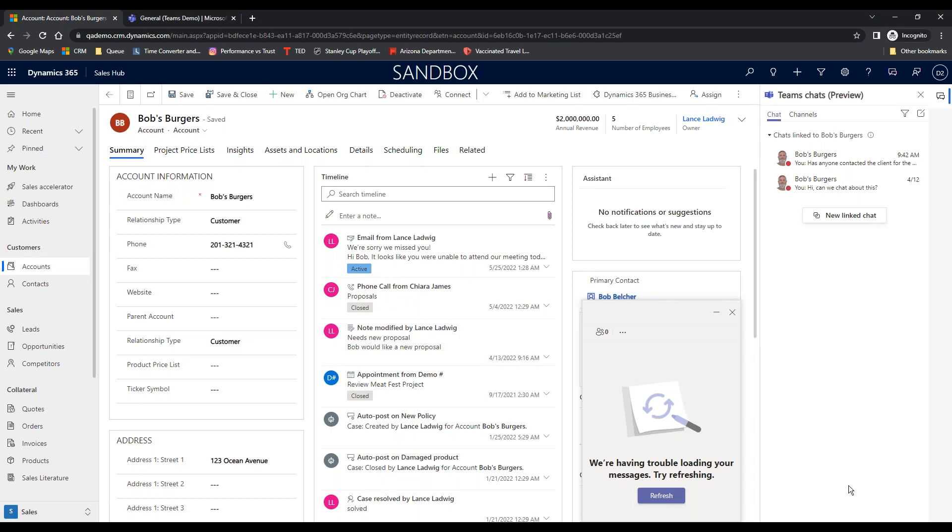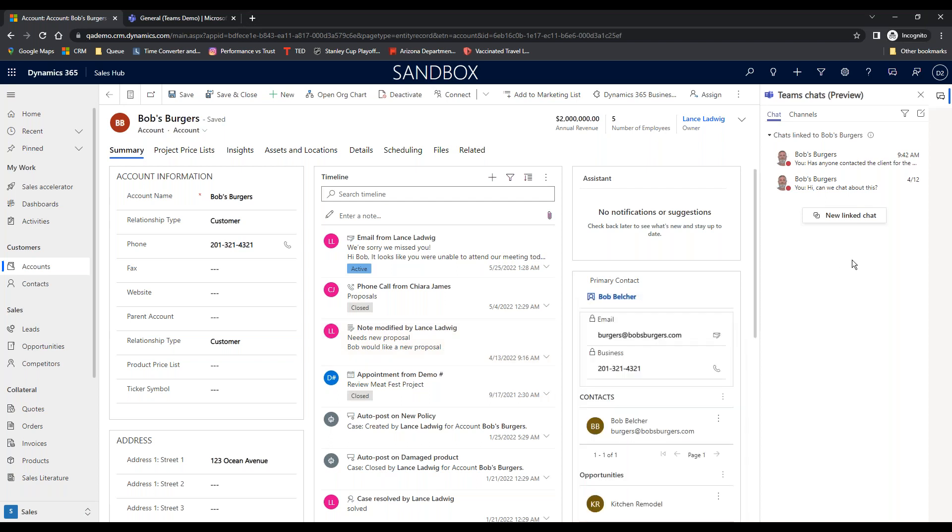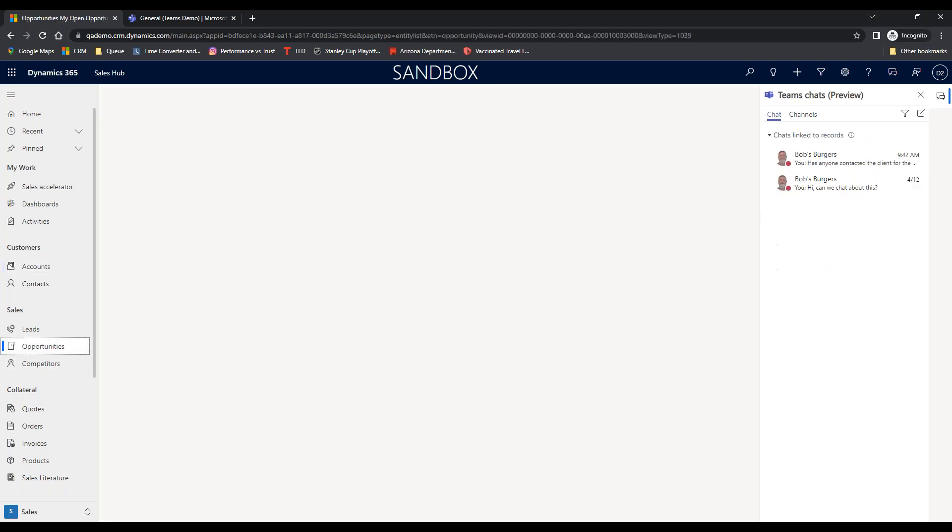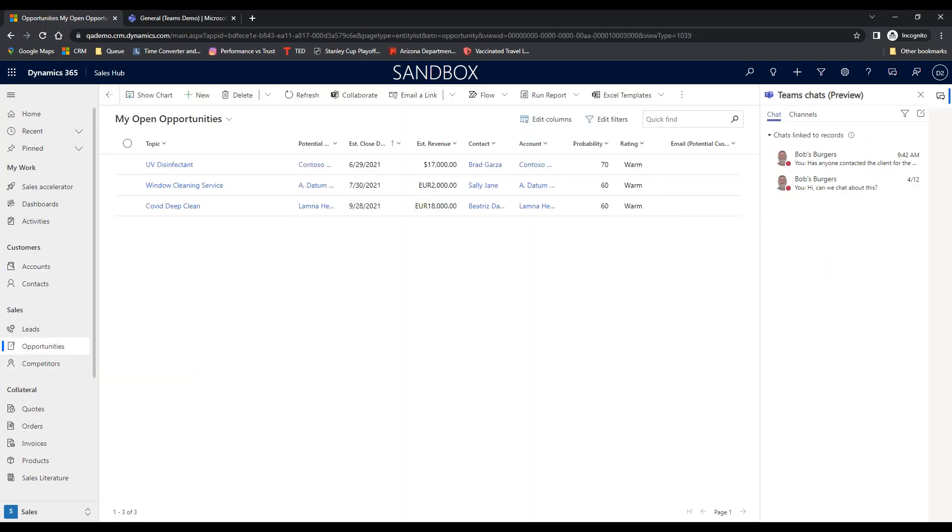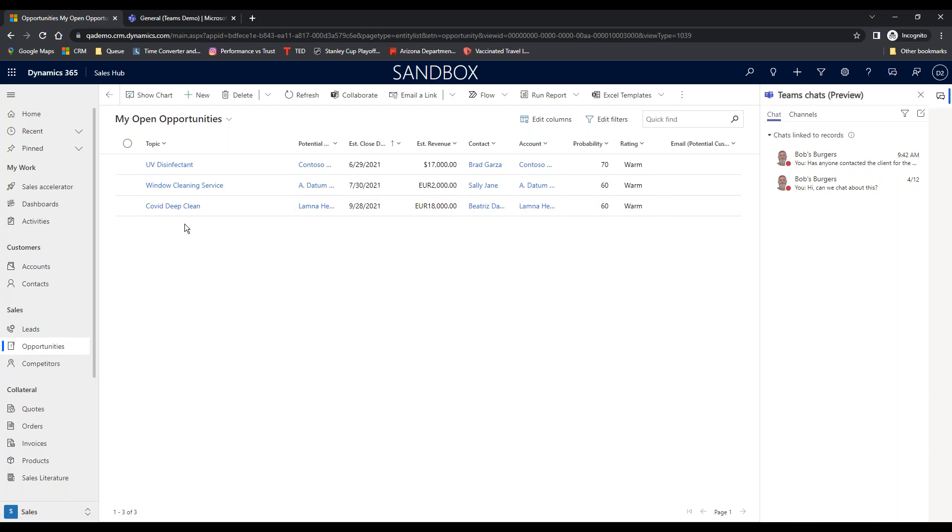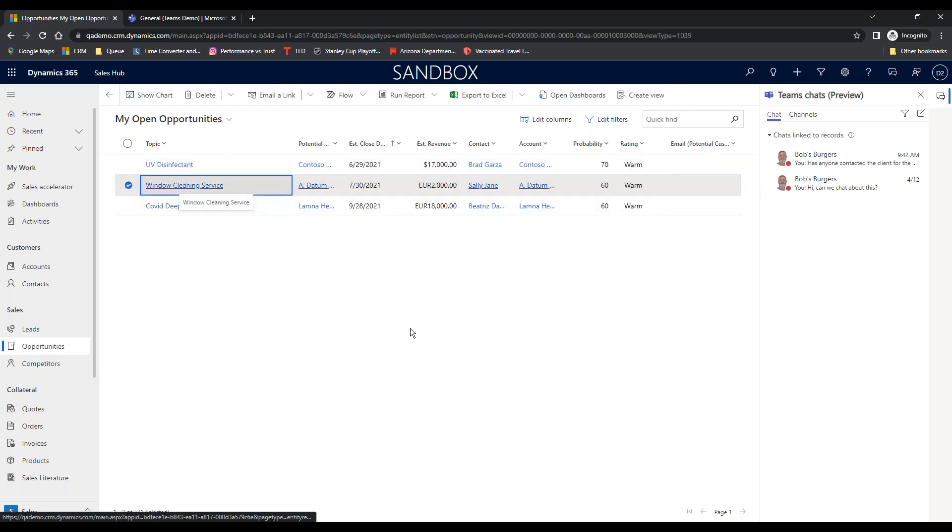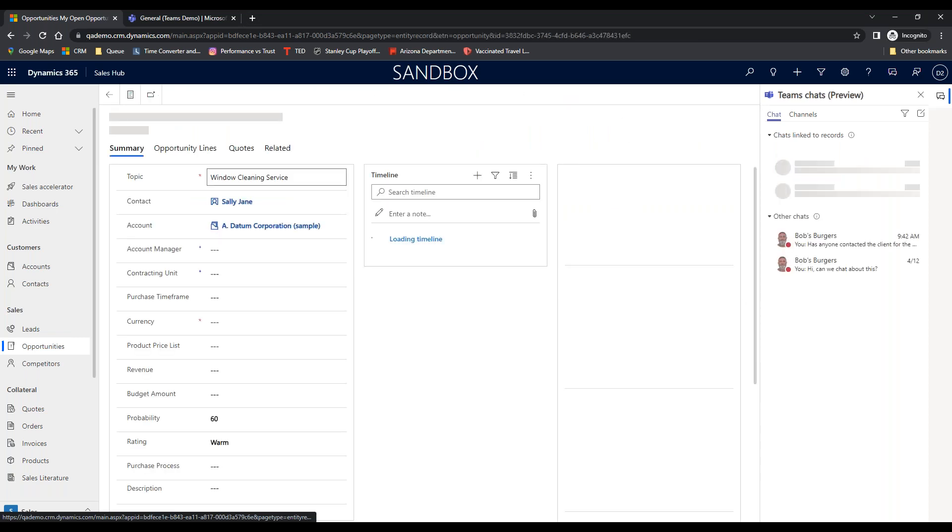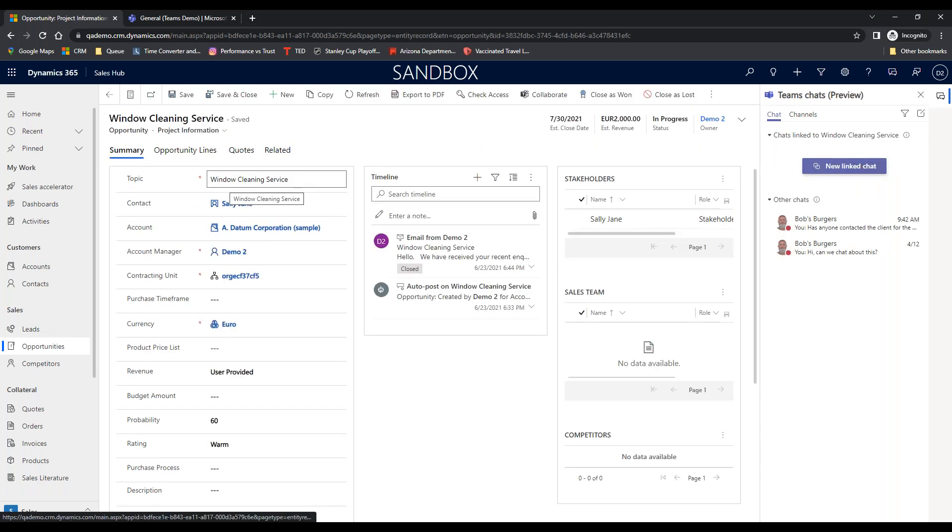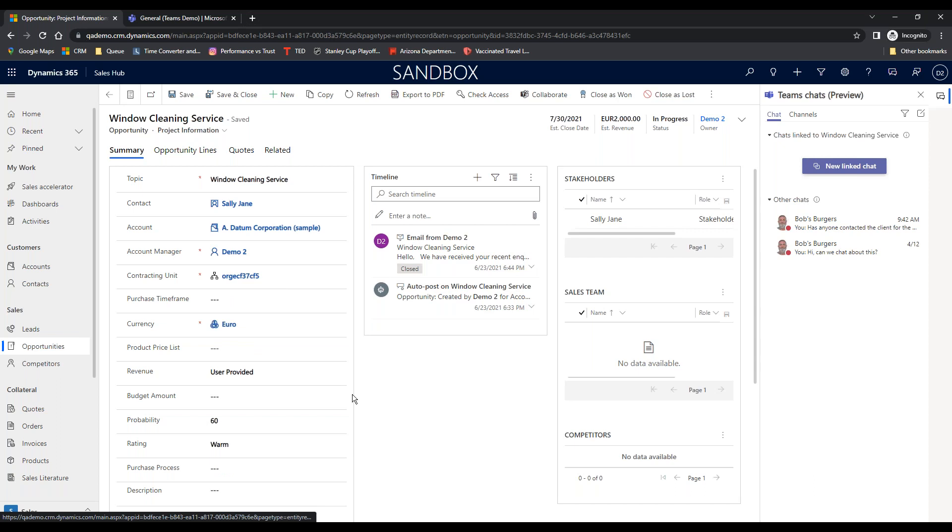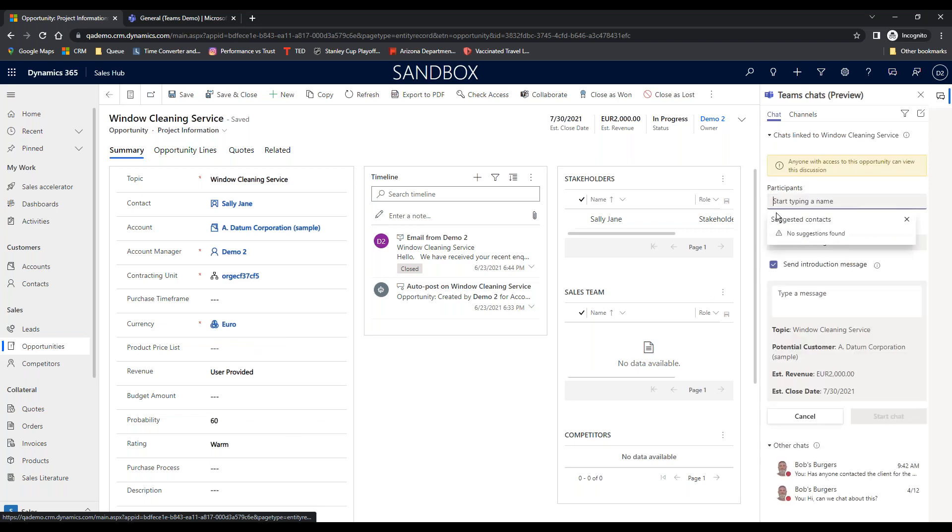So since I was in here, it is going to do it specifically to this account. If I go into opportunities, and let's just say I've got, we'll go window cleaning service. So you can see other chats, but now it's saying chats linked to window cleaning service. So I can have multiple chats going on. And if I want to talk about this opportunity, I can sit here and I can say okay I'm going to chat.